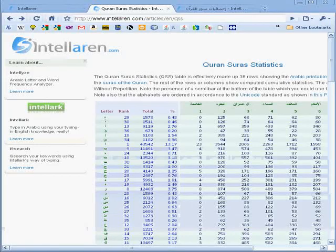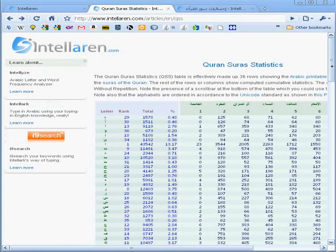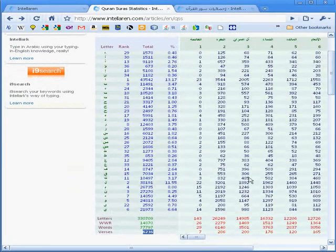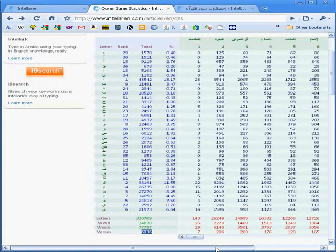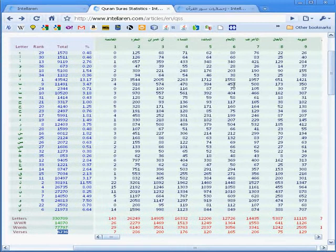In this table, we see all of the 114 surahs of the Qur'an, where each surah occupies an entire column, all of the 36 Arabic letters, where each letter occupies an entire row.